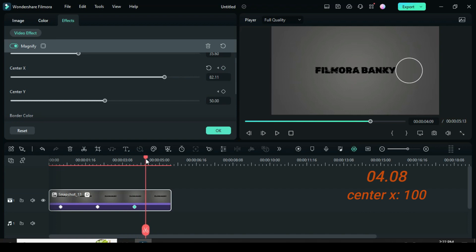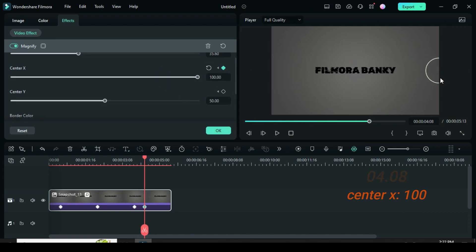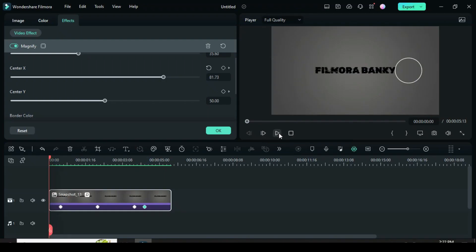Again, move the playhead to 4.08 seconds, then go back to animate to the left as shown on the screen and preview.